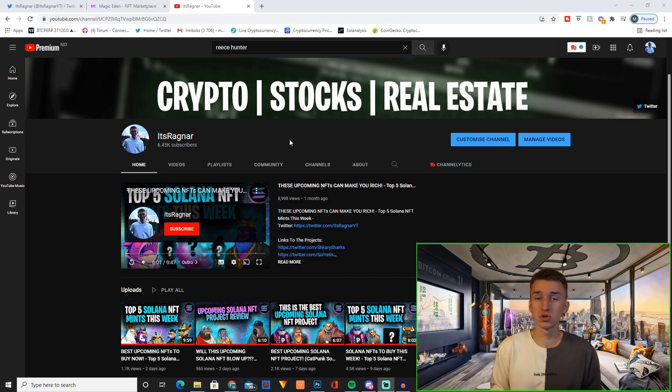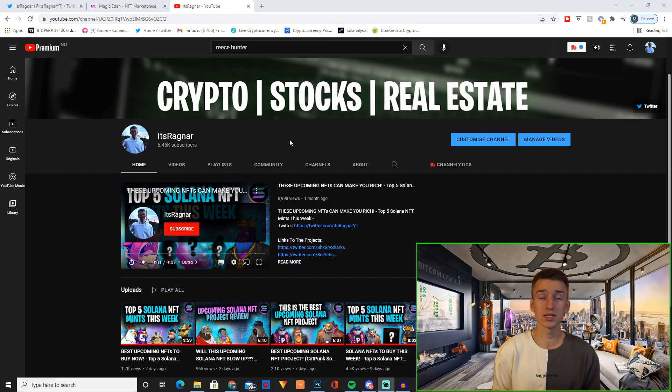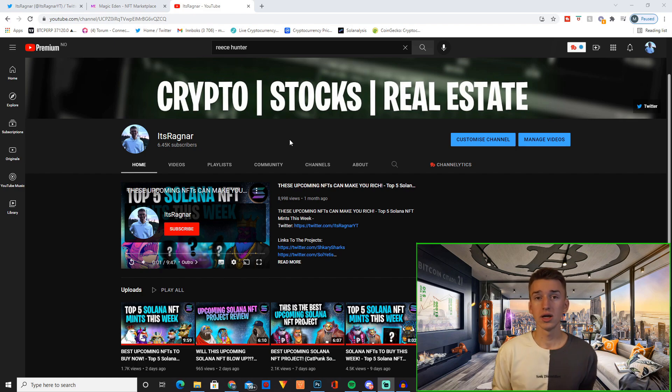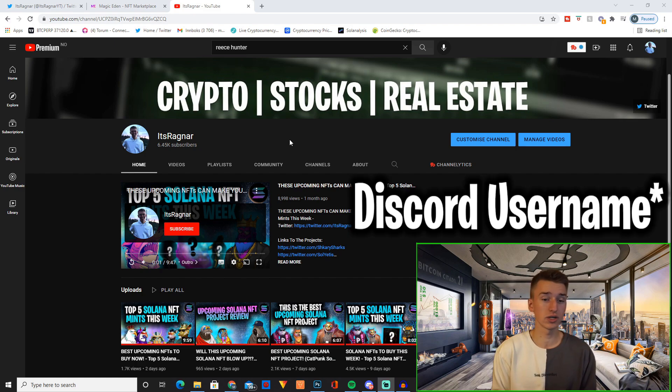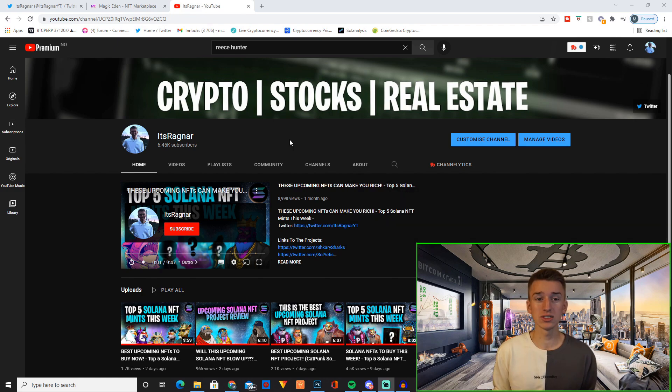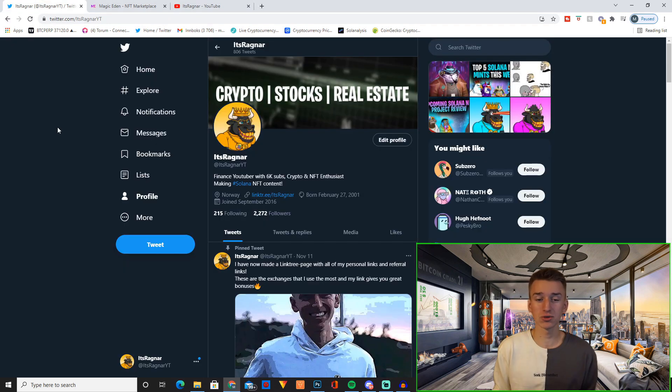Follow us over on Twitter and comment down below your Twitter username and you will be entered into this giveaway. And if you haven't done it yet, make sure to follow me over on Twitter too.